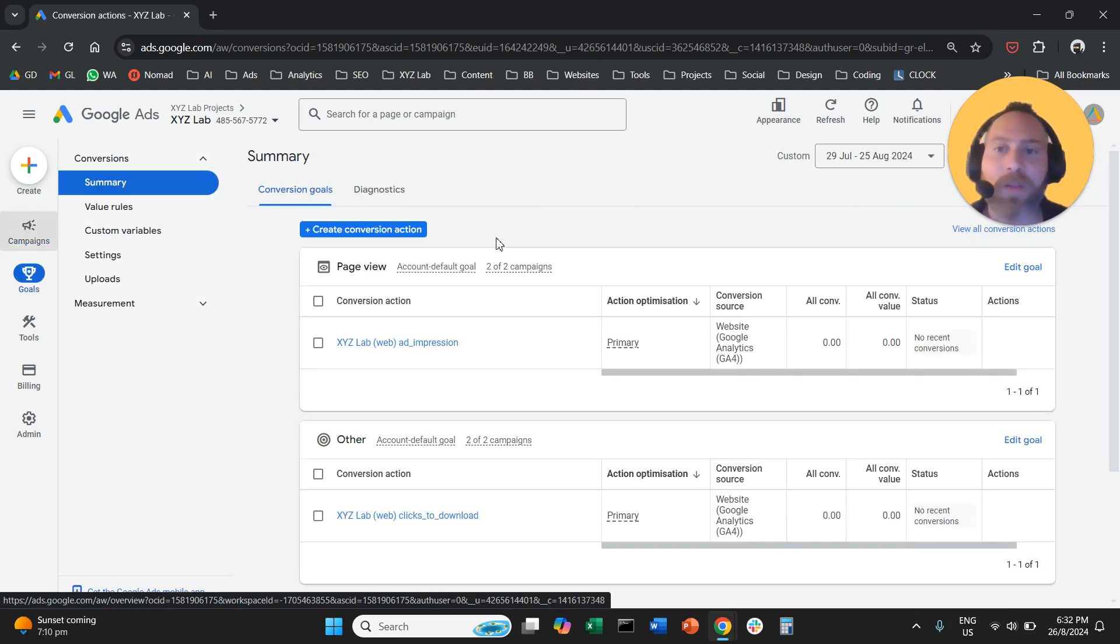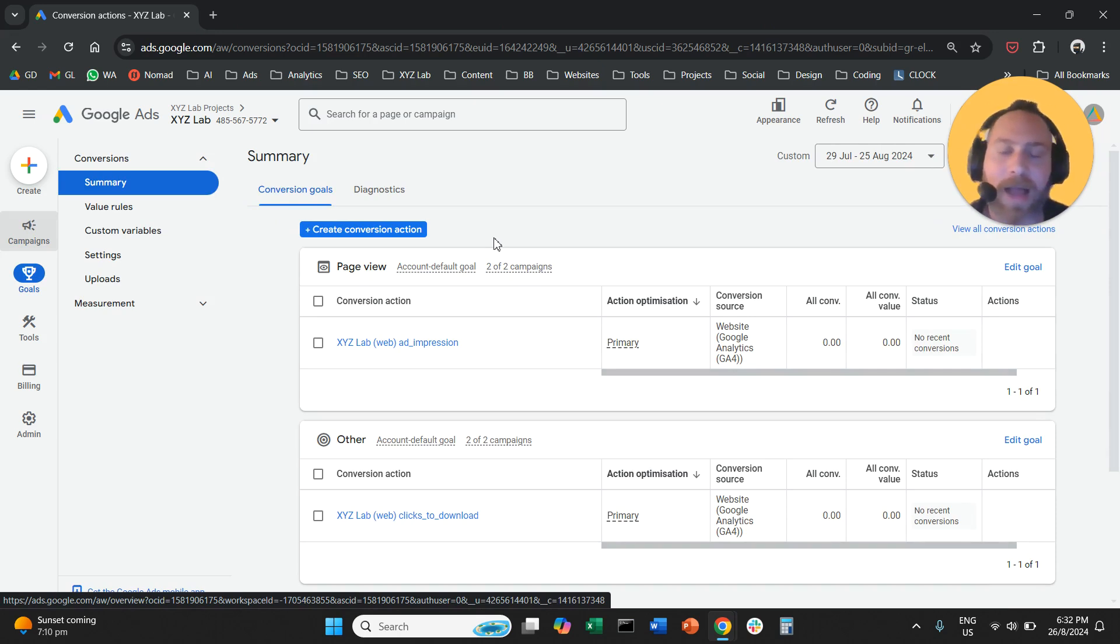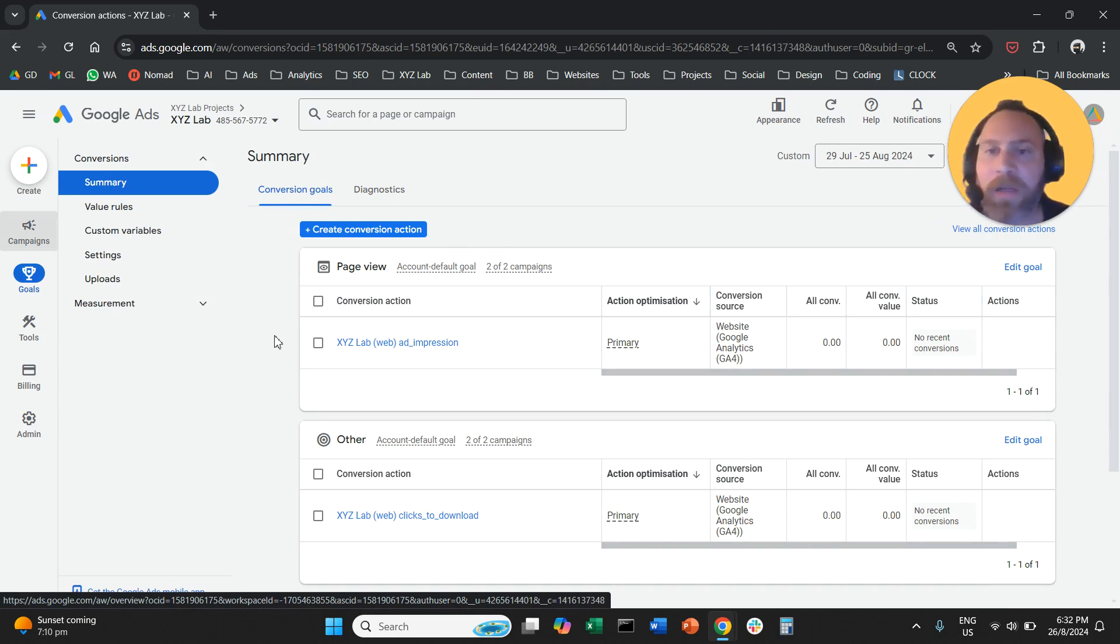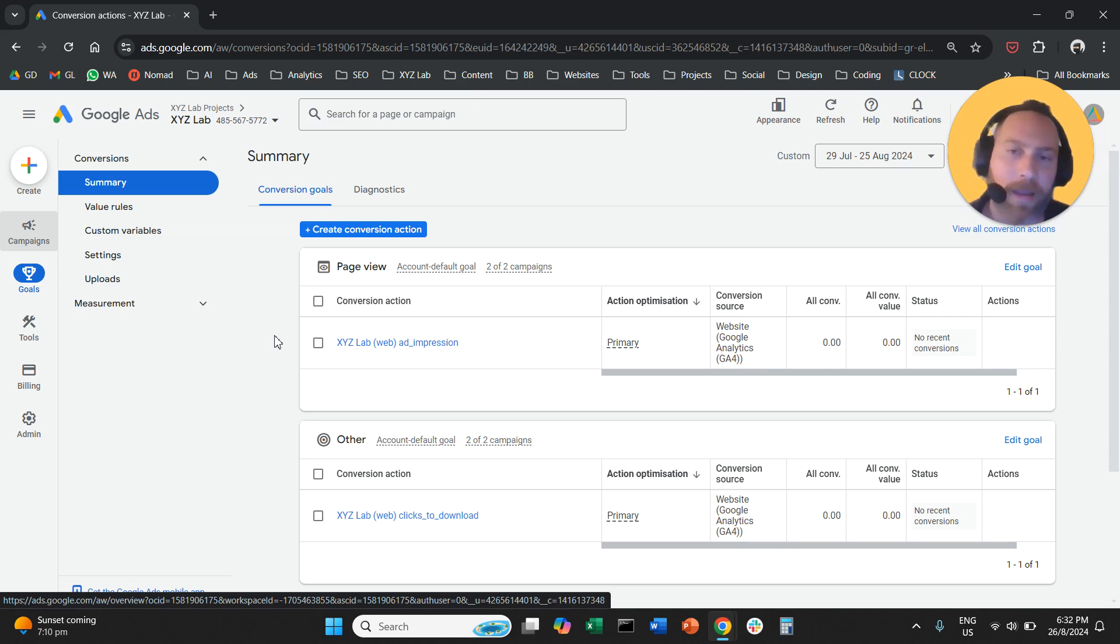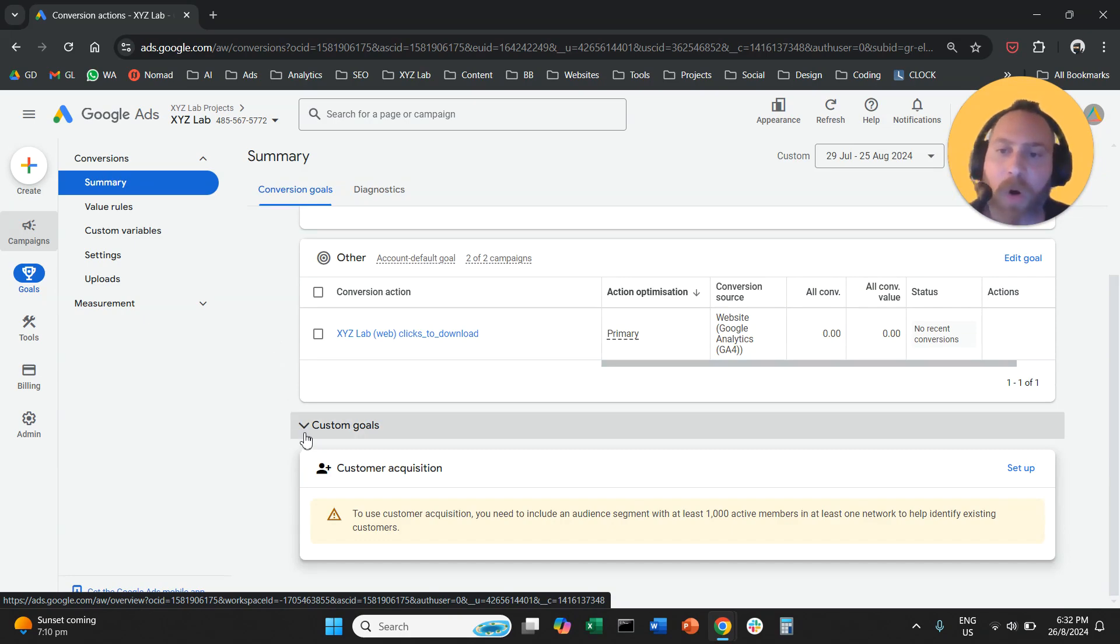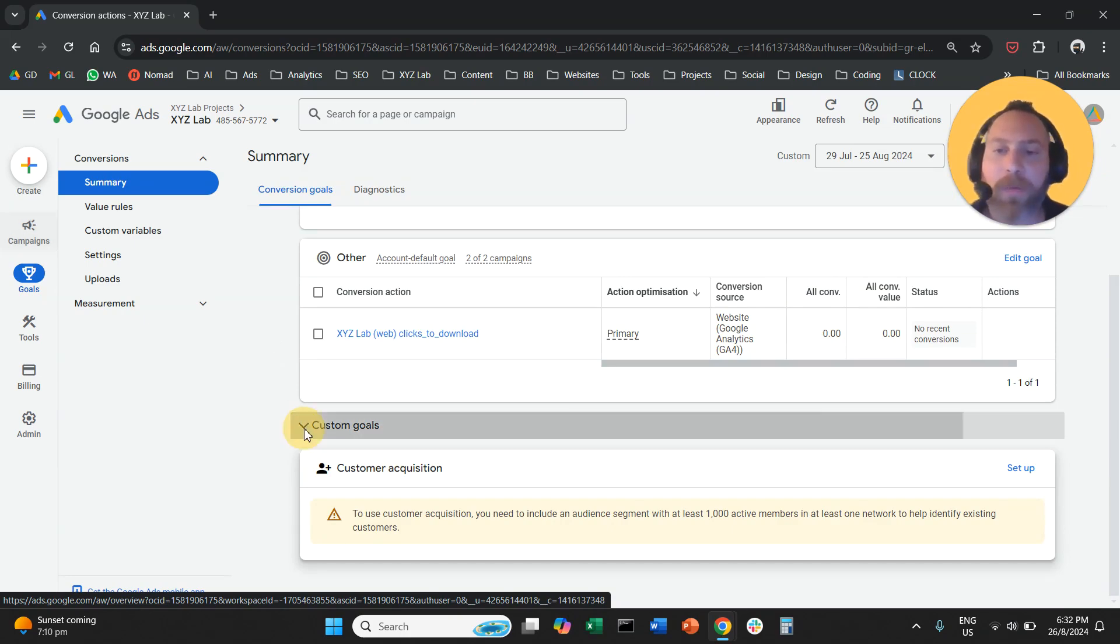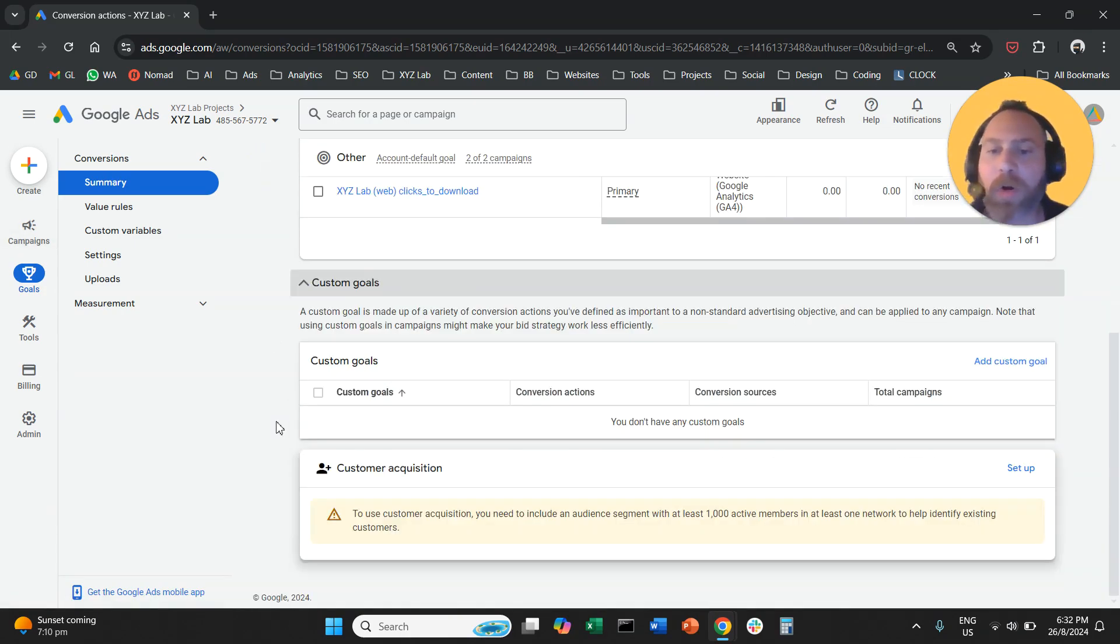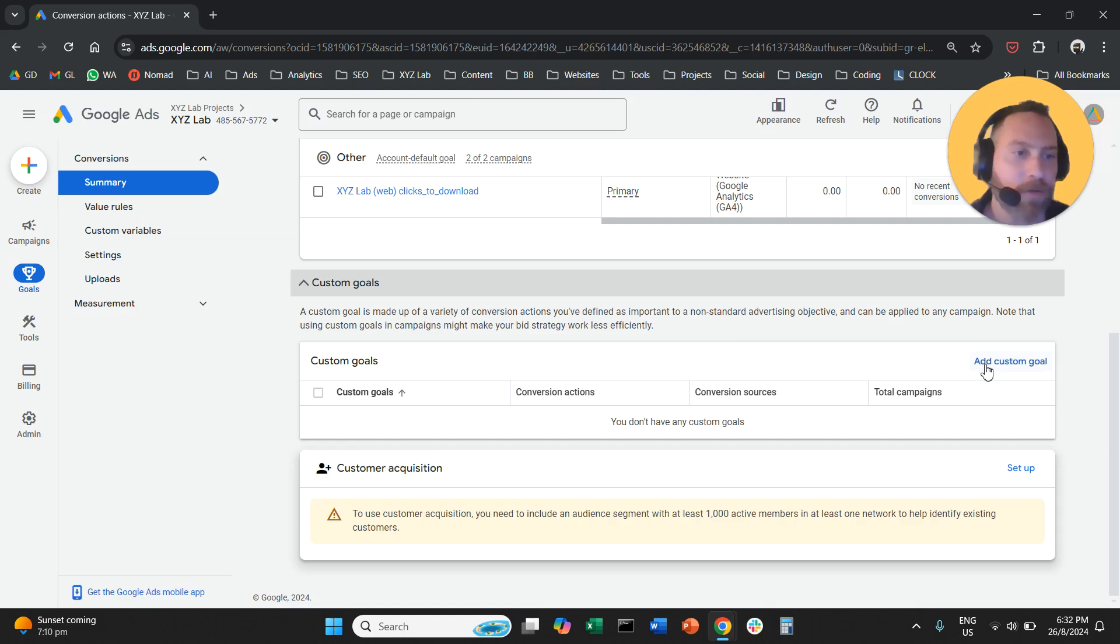Now I assume that you already have some conversion actions that are created. Otherwise we won't really be able to create a custom goal. We're going to scroll down and we're going to open this drop-down menu custom goals. From here we're going to say we want to add a new custom goal.